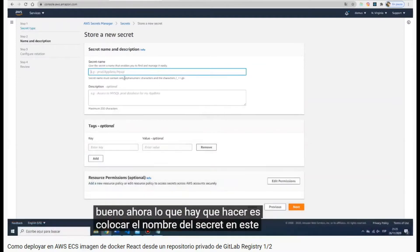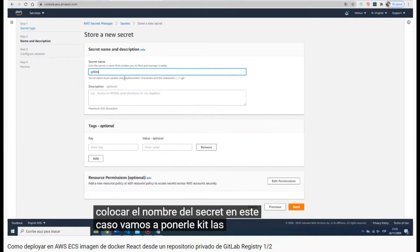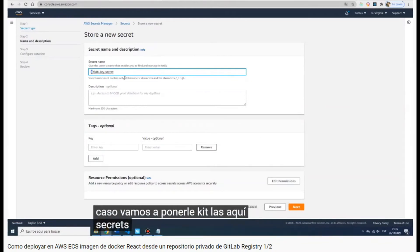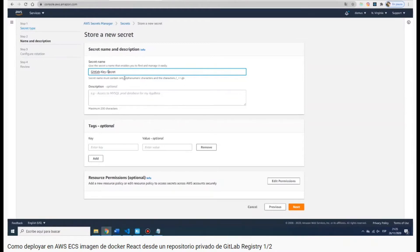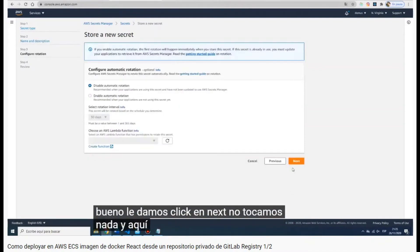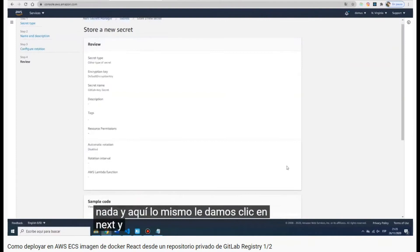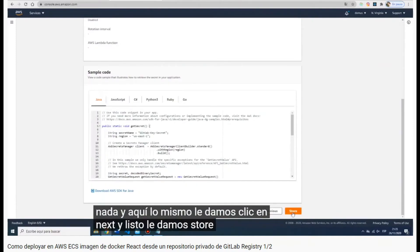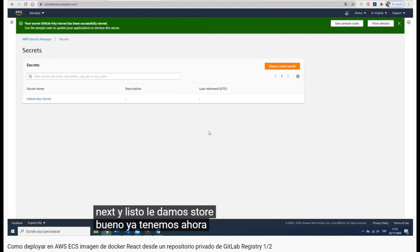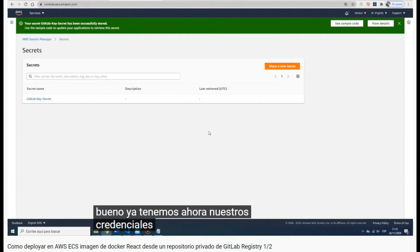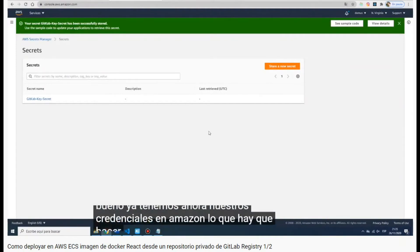Now we have to write the name of the secret. We are going to use 'gitlab-key'. We click next, then next again, and that's it — we have our GitLab secret saved in Secrets Manager.